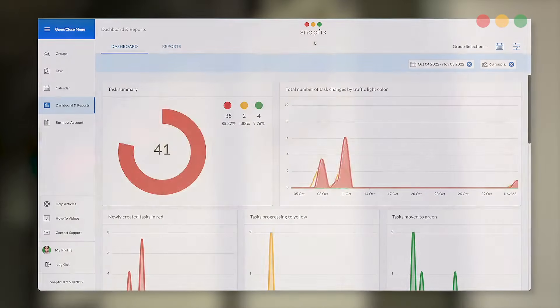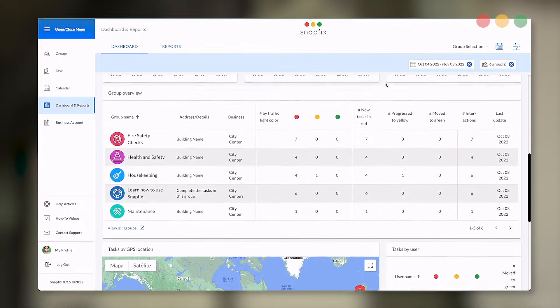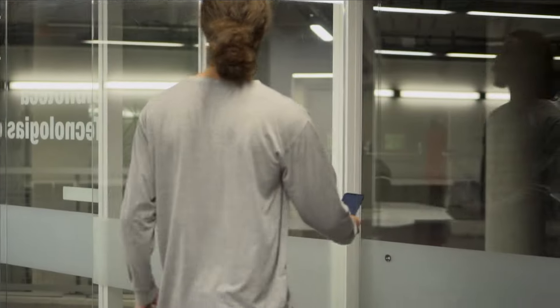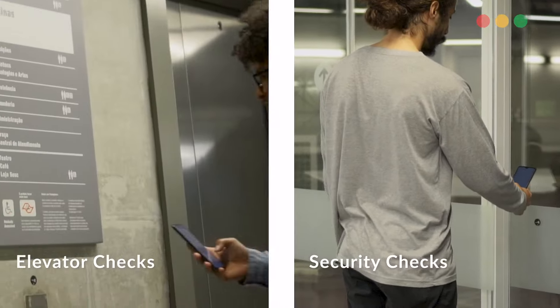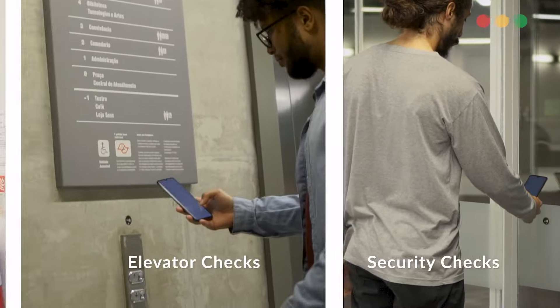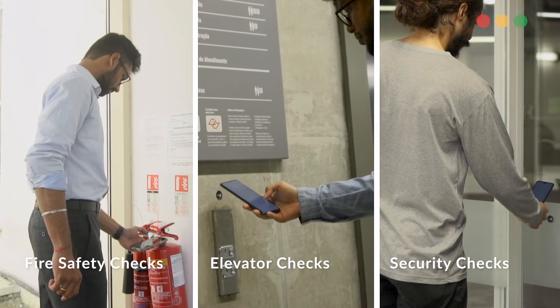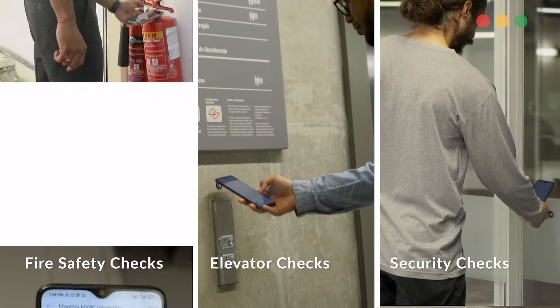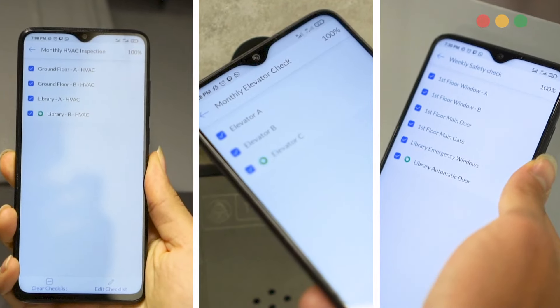With a full audit trail, dashboards, and reports, Snapfix is perfect for planned maintenance, fire safety checks, cleaning, security checks, health and safety checks, inspections, and surveys.